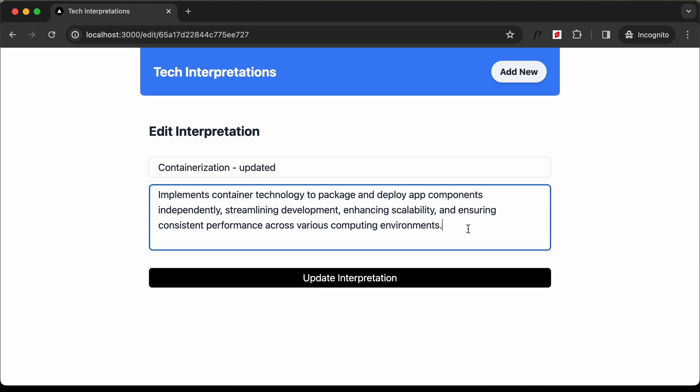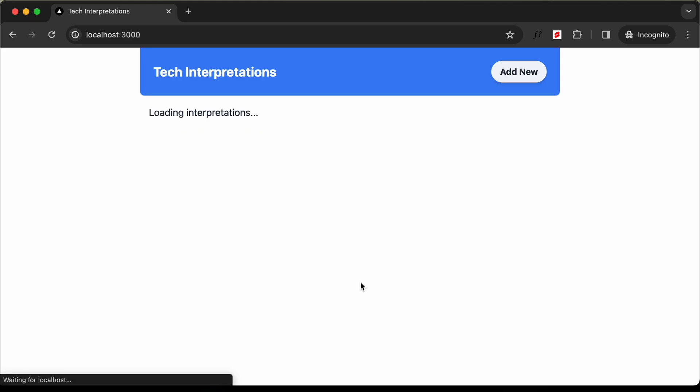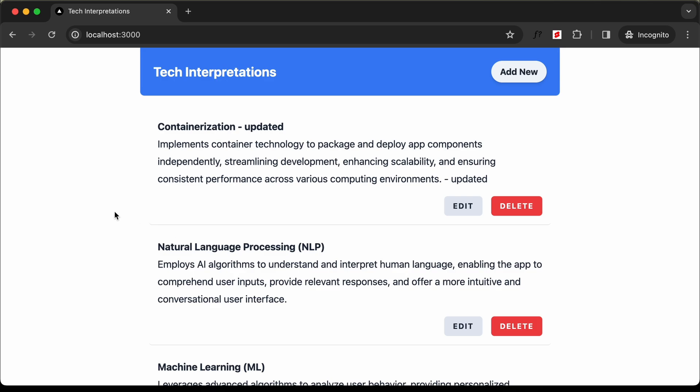I'll add some text so that we can know it is updated. We can click on this update interpretation button. Here we can see this text updating. After it has been updated, we can see that the updated text is displayed.